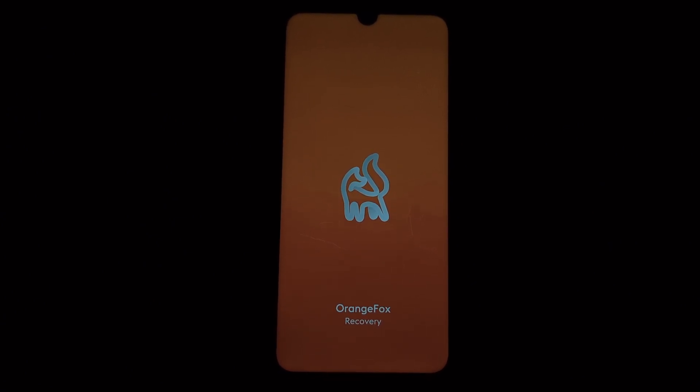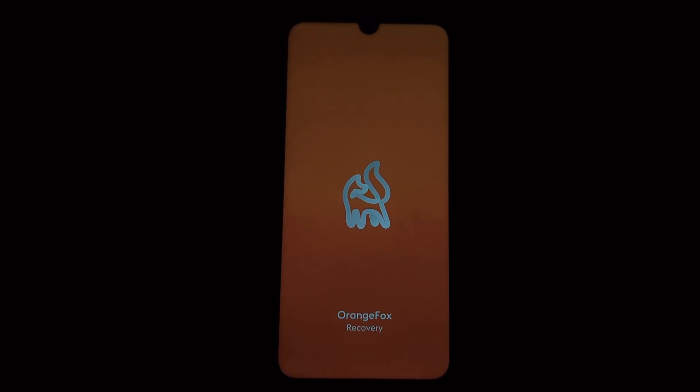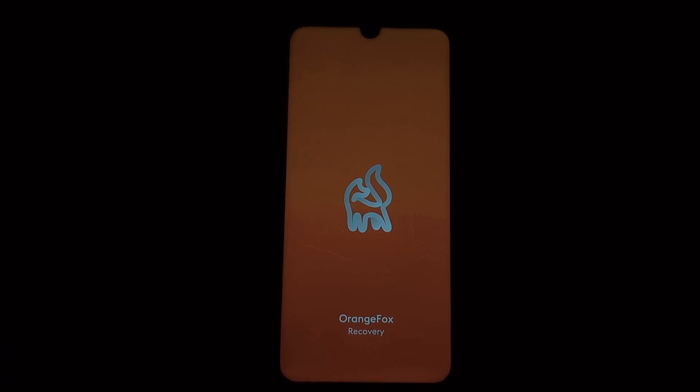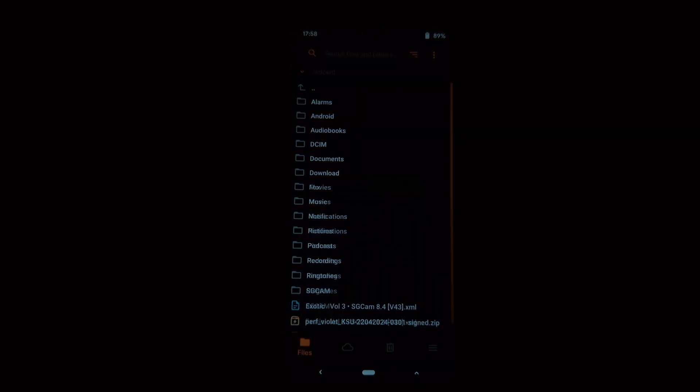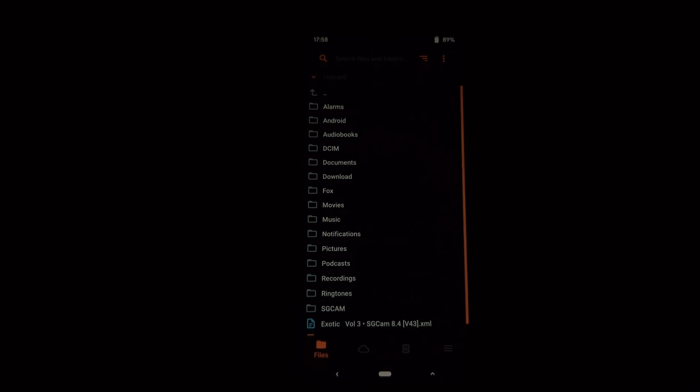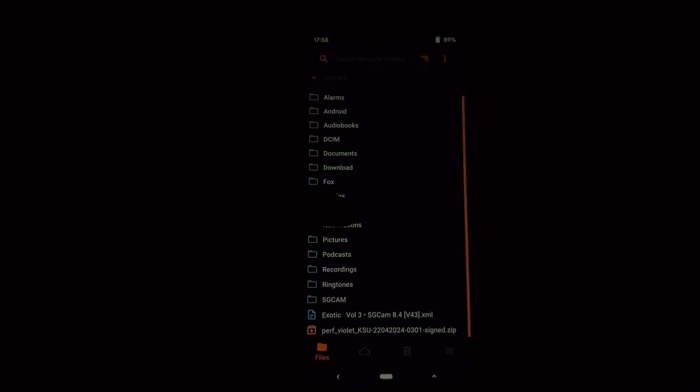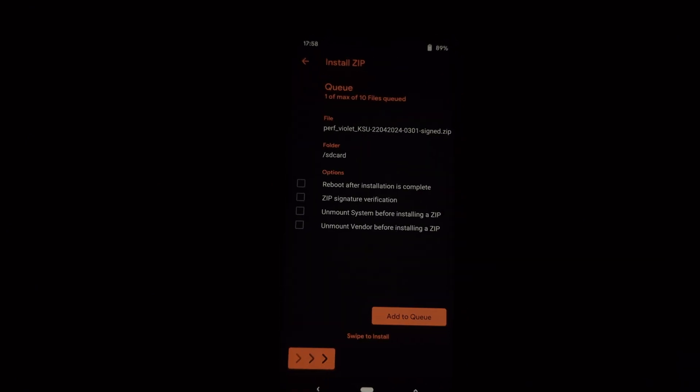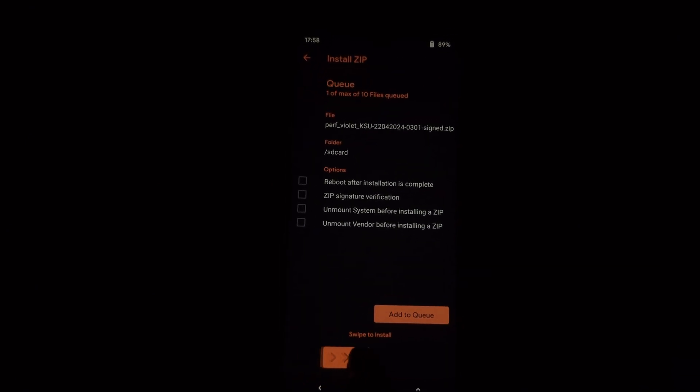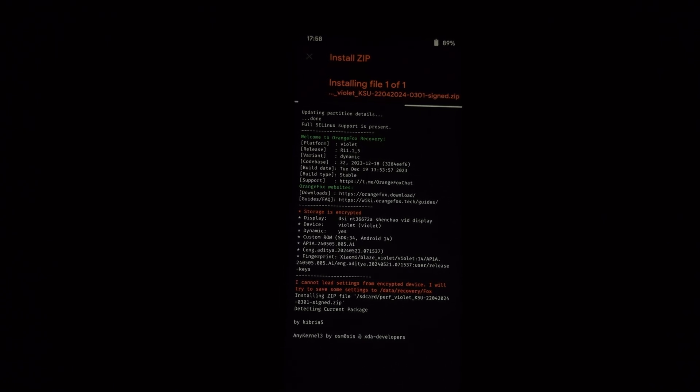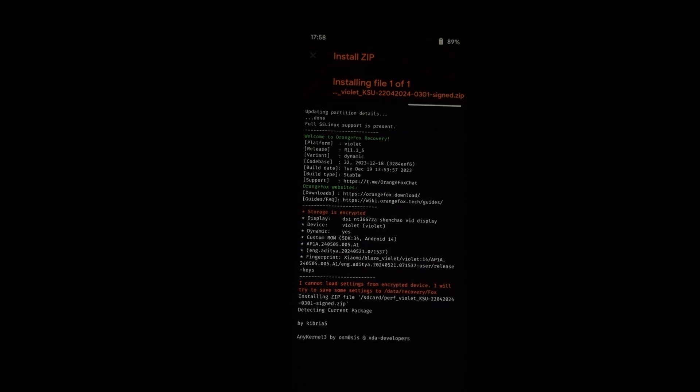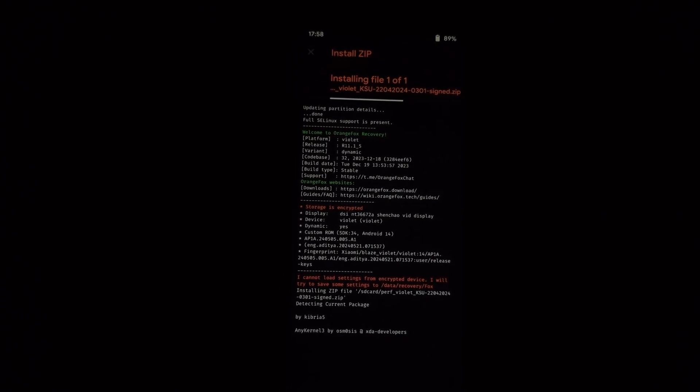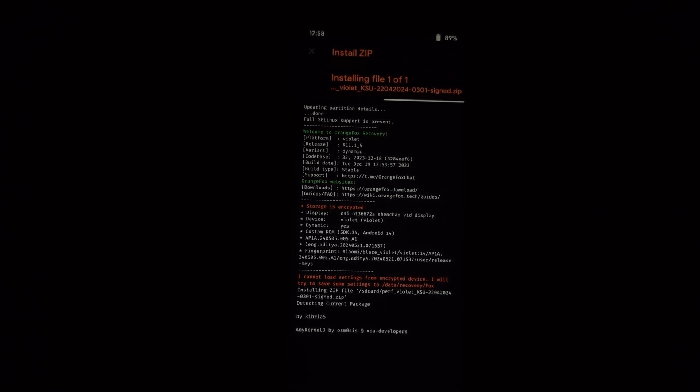Now hold down the power button and volume up button simultaneously. This will boot your phone into Orange Fox recovery. In Orange Fox recovery, navigate to the install section, locate the downloaded Perf kernel file, and swipe to confirm the flash. The flashing process might take a few minutes, be patient.